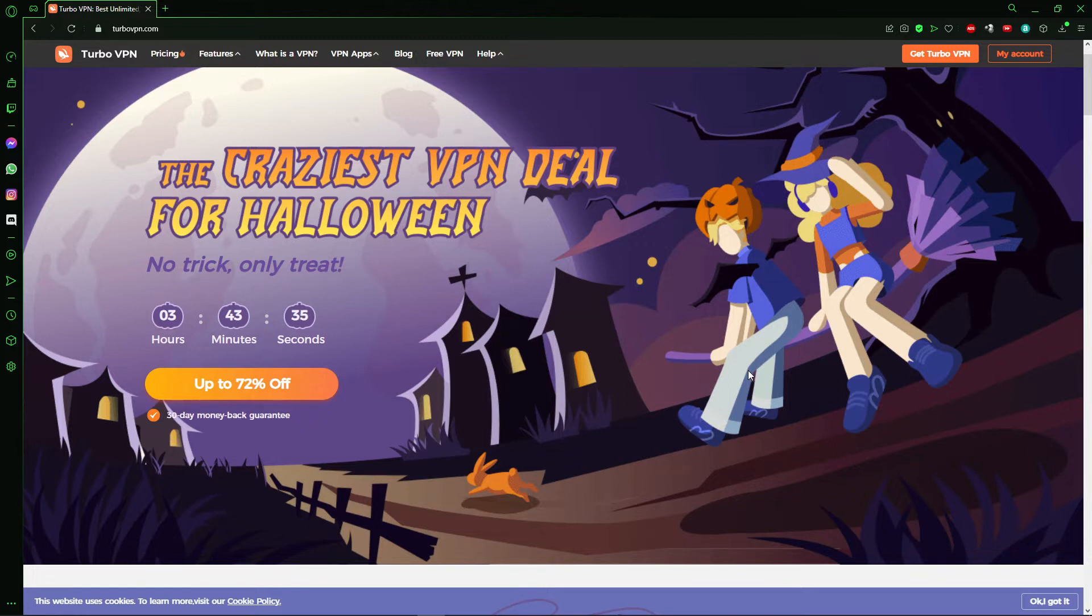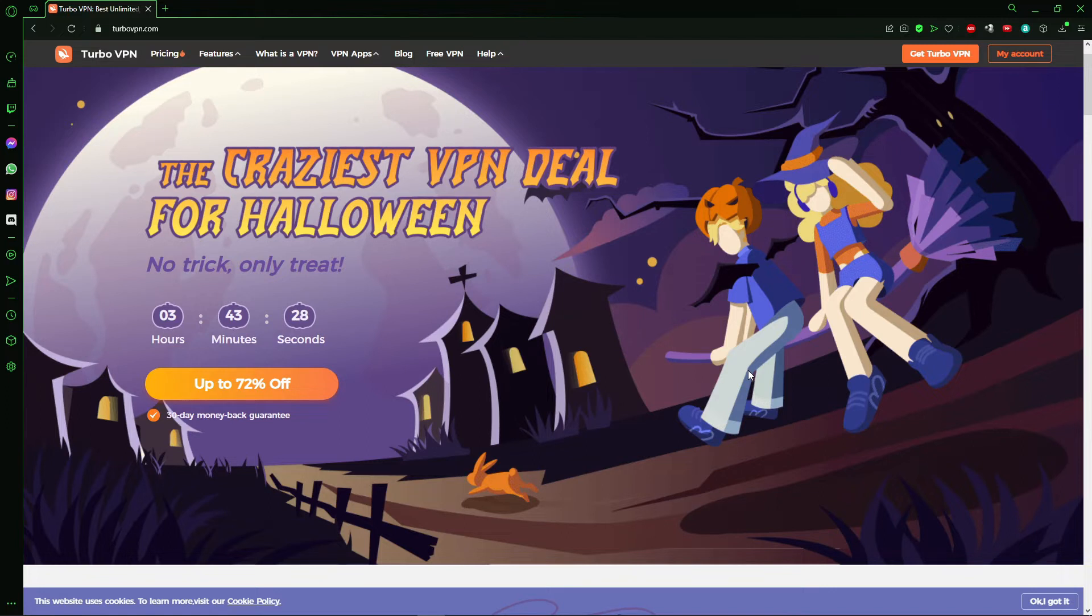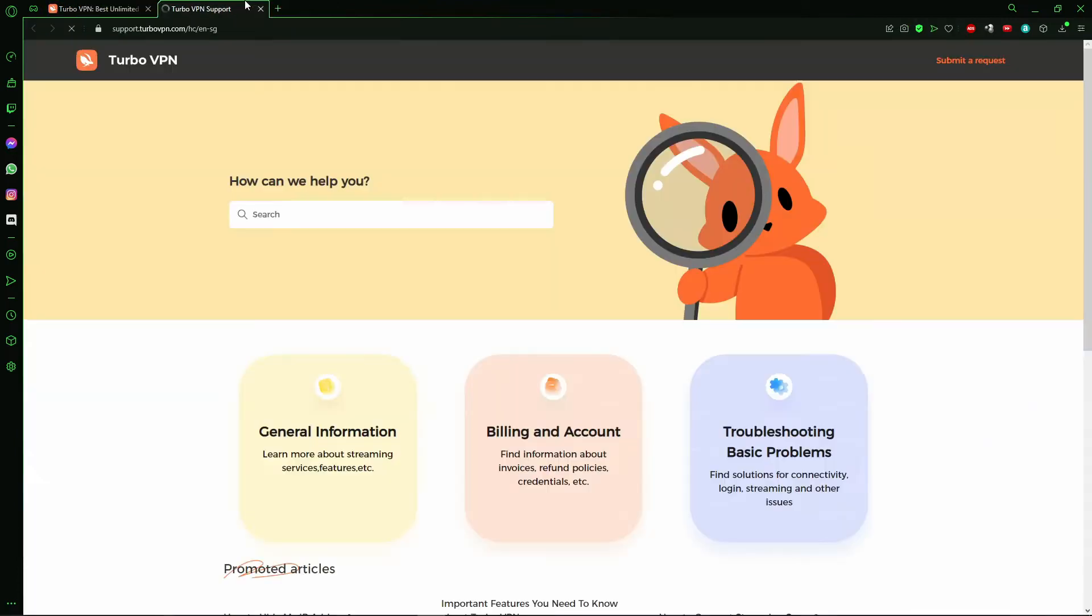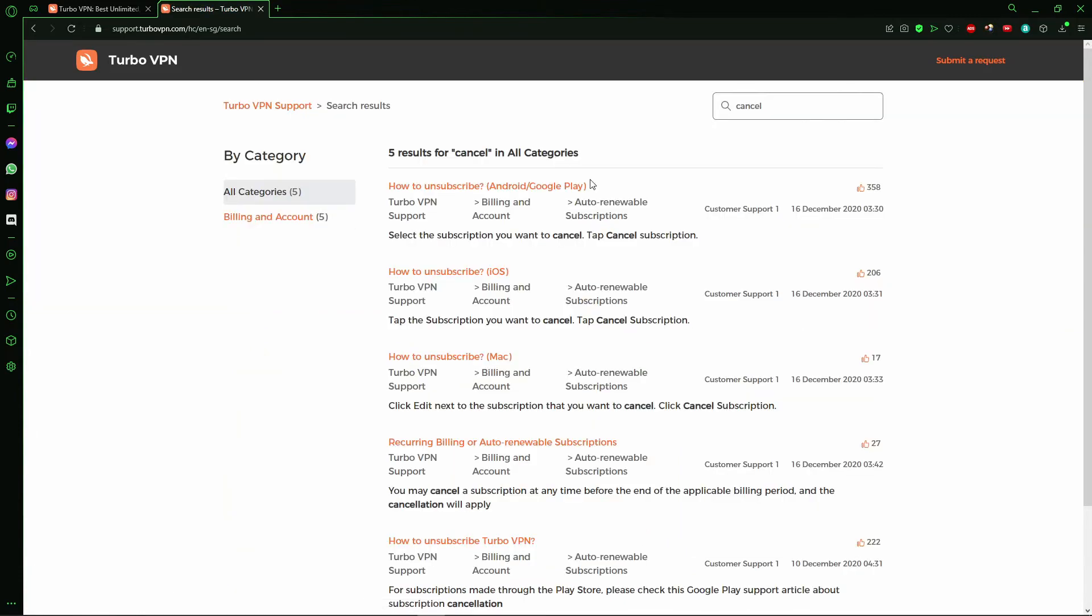Just pick your cell phone and open the browser to turbovpn.com. I'm saying that because in that site, the Turbo VPN, you go to that section here, the Help section. And right here you go to the FAQ, and here you see how can we help you. Just search for cancel.